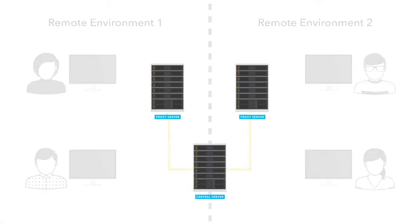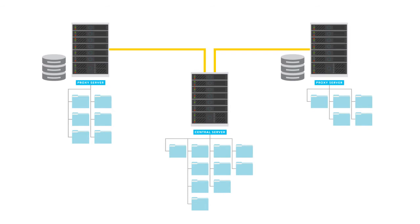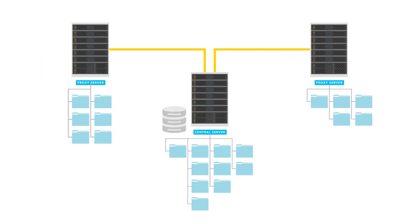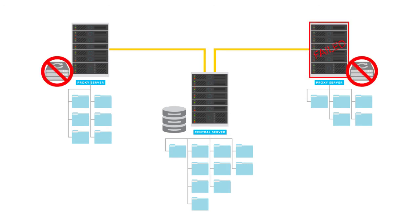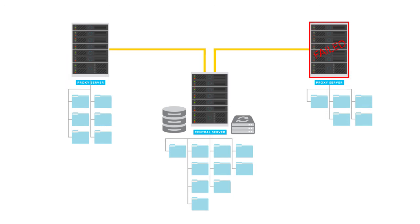The Helix Core proxy is not a replication server, so it does not hold or modify any metadata related to the files. It simply stores file versions for faster retrieval. As such, it does not need to be backed up. If there is a failure, the files will still be available via the central server.